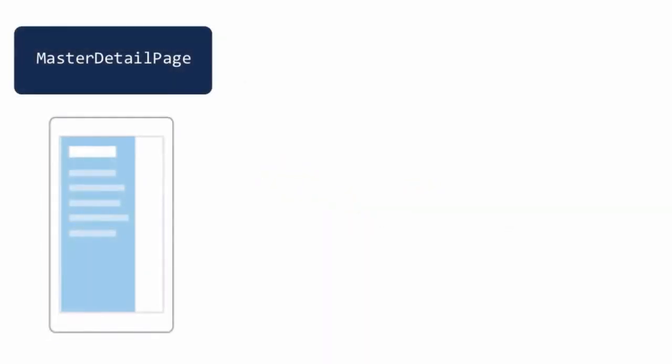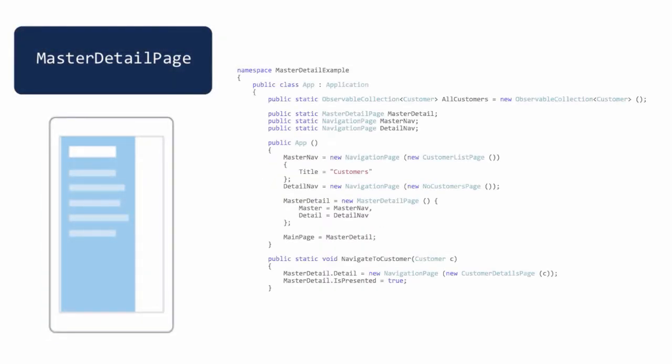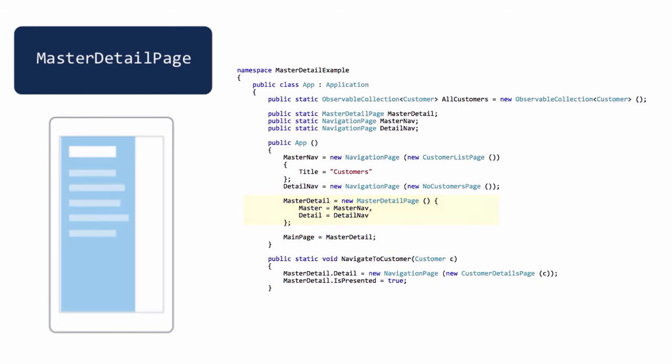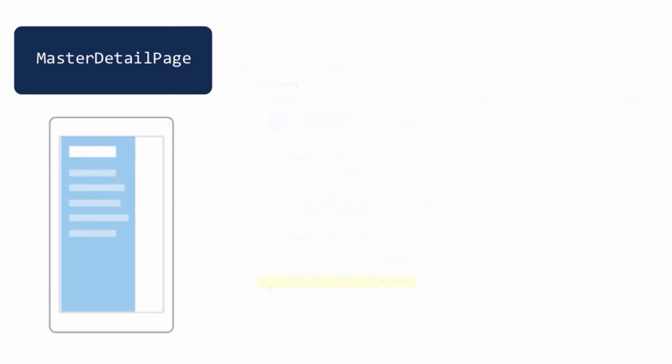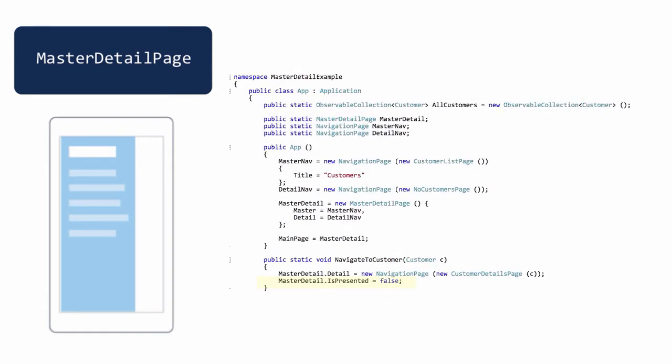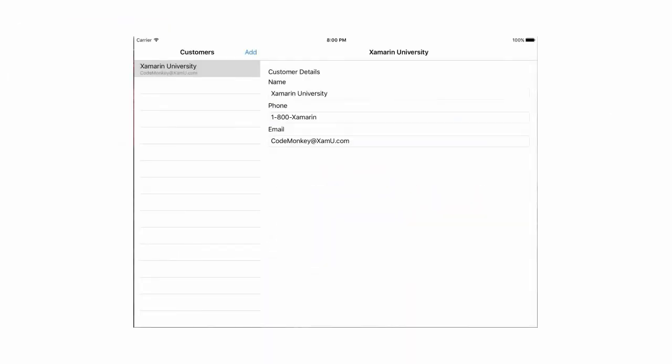Next we have MasterDetailPage. This has two properties, Master and Detail, which are assigned to pages, typically ContentPage objects. This page then manages displaying the other two pages together, sliding the details out based on the IsPresented property. True equals MasterPage is visible, False equals DetailPage is visible. On a tablet device with more screen real estate, the system will allow both Master and Detail pages to be displayed at the same time.